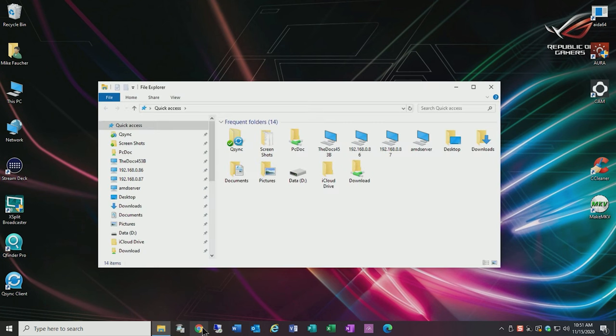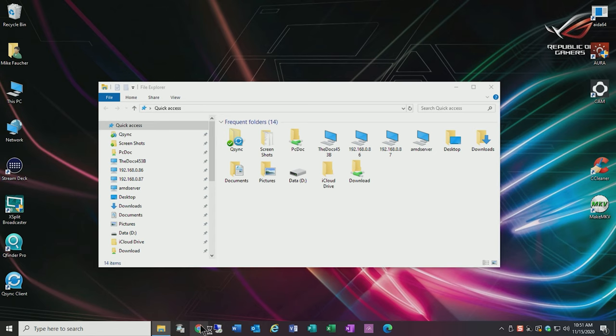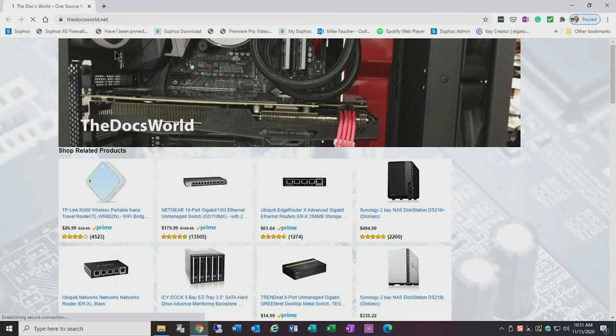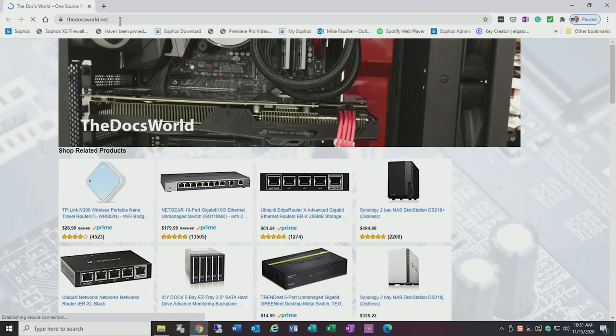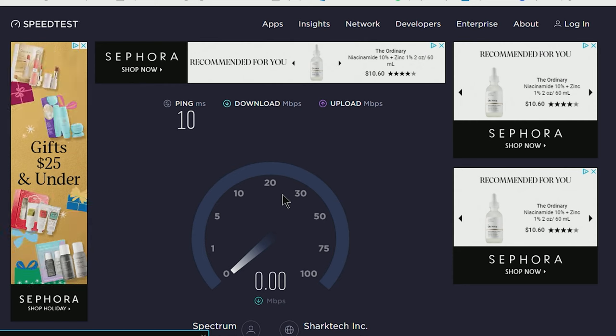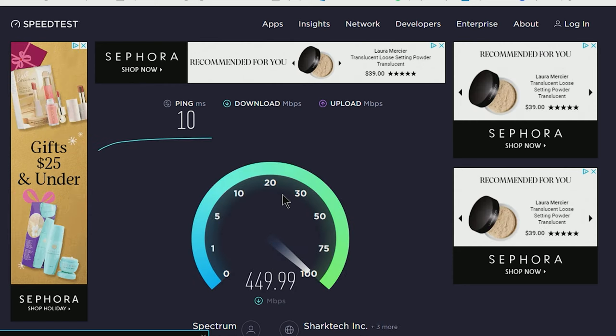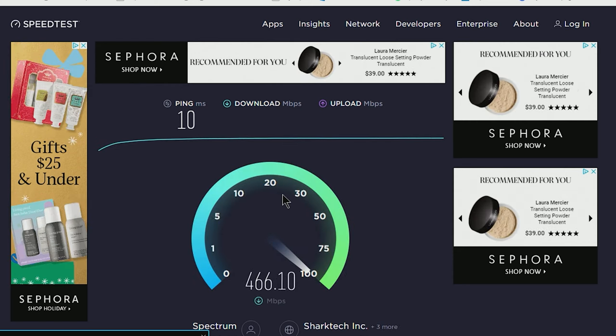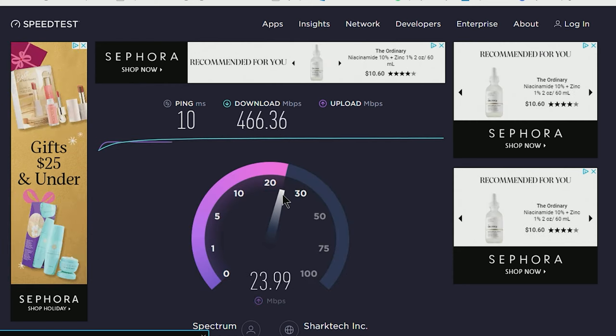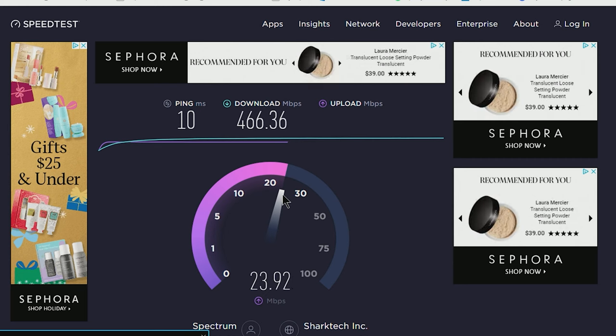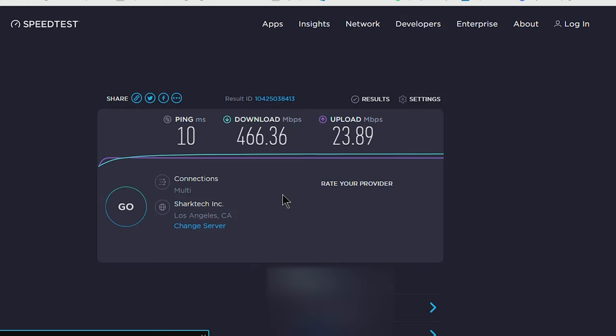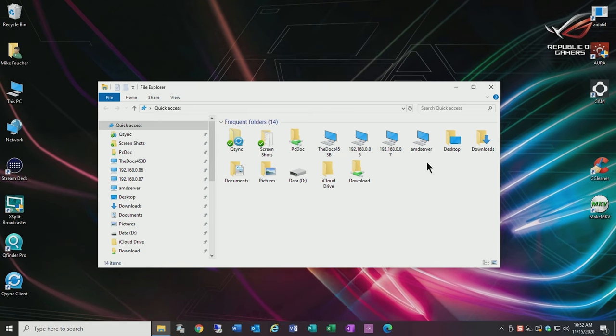So a couple things we're going to try and do here. First thing is let's make sure that we have internet access and we do. Let's just go ahead and run a speed test. OK so we've completed the test. We now understand that it's working and now let's do an actual speed test copying that same data that we did before. This time let's see if it's any faster.